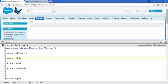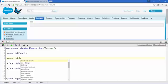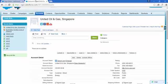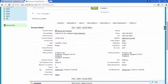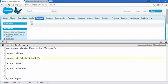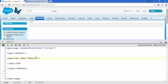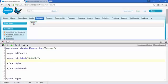Now it's time to add a label for this tab. In the apex:tab starting tag, add an attribute called 'label'. Set it to 'Details' because the first tab will show the details of this account. Save it and now our tab name is 'Details', though nothing is showing yet because we have no content code.